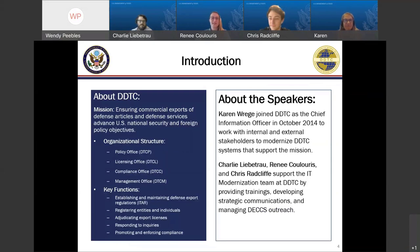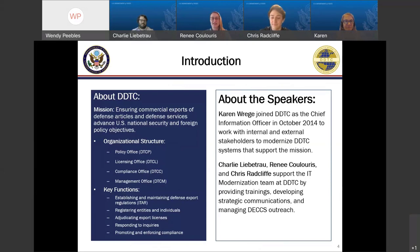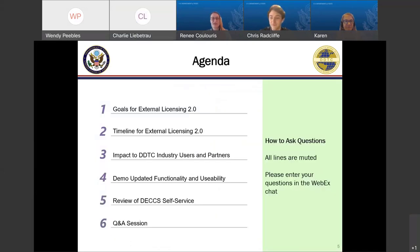DDTC's main mission is ensuring commercial exports of defense articles and services, making sure that they advance U.S. national security and foreign policy objectives. Today we have some great speakers from DDTC: Karen Rege, our Chief Information Officer, as well as Charlie Liebertrau and Chris Radcliffe from our IT Modernization Team, who will go over Licensing 2.0 and the demos.